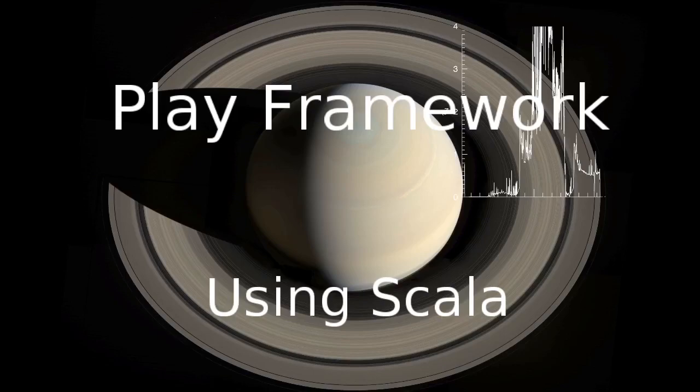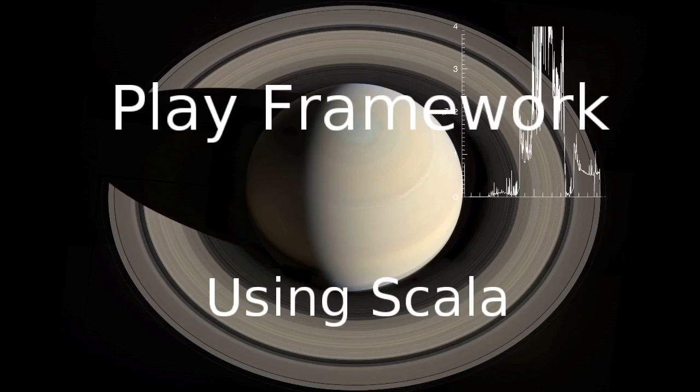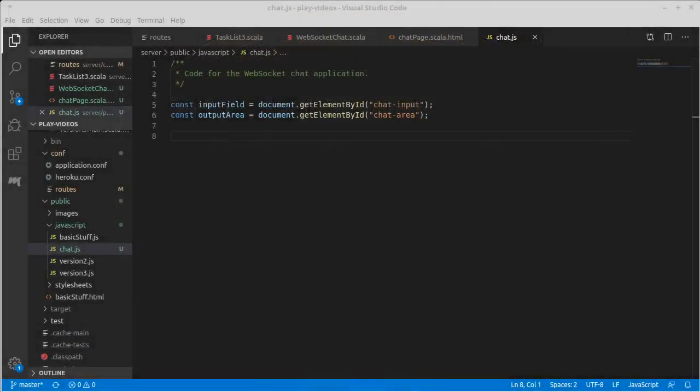Welcome back to the video series on the Play Framework using Scala. In the last video, we started working on a new application, a simple chat app that's going to use WebSockets so they can talk back and forth. This allows the server to send back information anytime someone else chats.